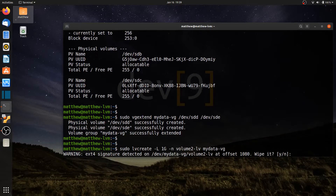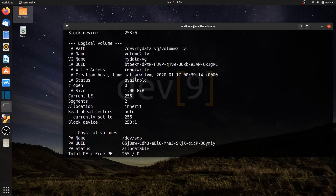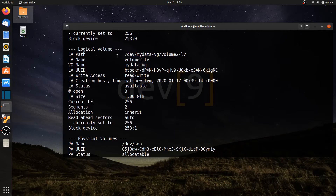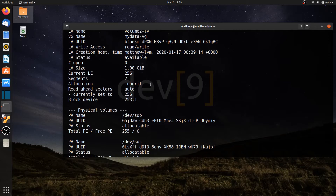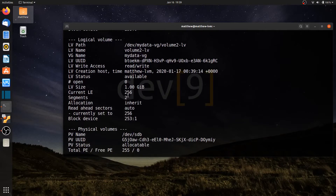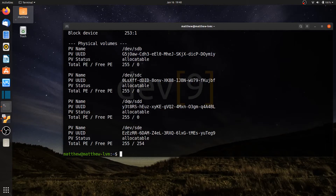It tells me there's an ext signature again, so I'll wipe that. Running sudo vgdisplay -v, I can see my first logical volume volume1-lv and my second logical volume volume2-lv at one gigabyte in size. Notably, volume2 is using two segments — two physical drives — because specifying 1 gigabyte slightly exceeded the size of one drive, so it rounded up to include a small portion of sdd and one extent from sde.